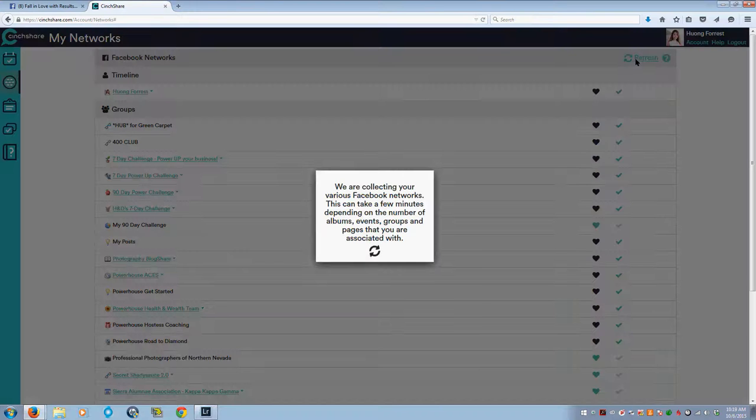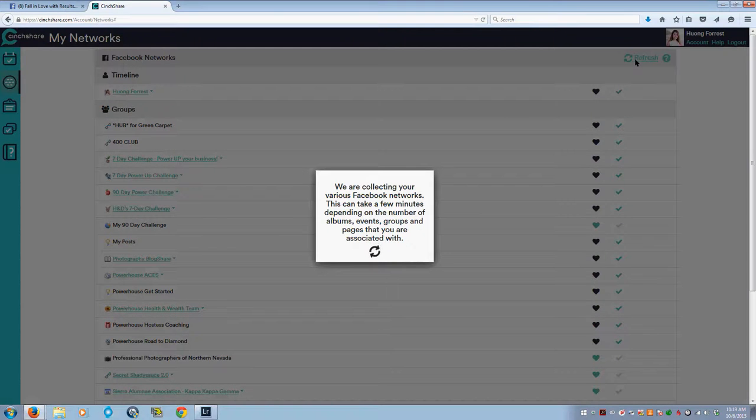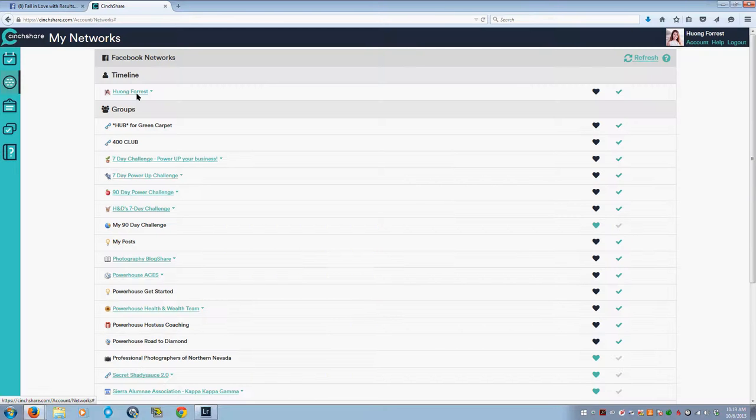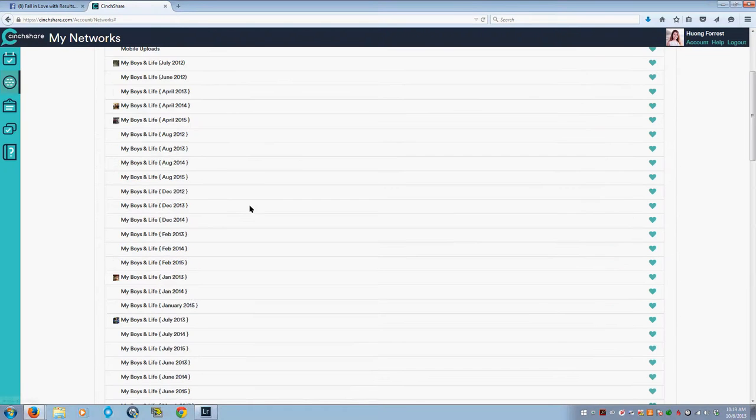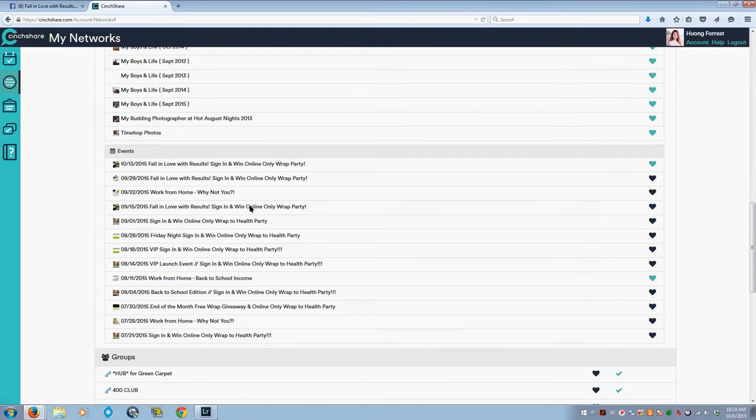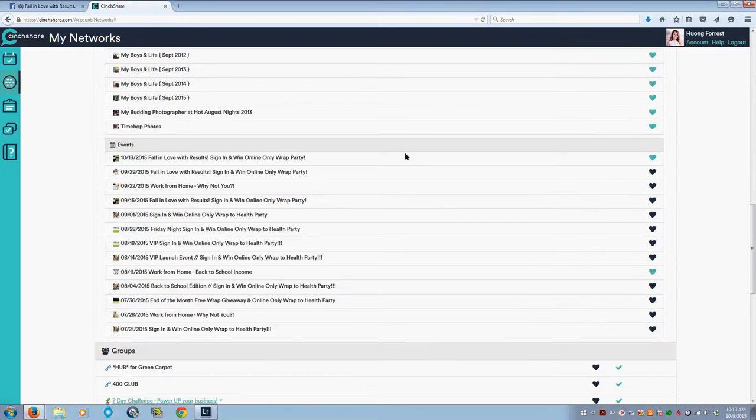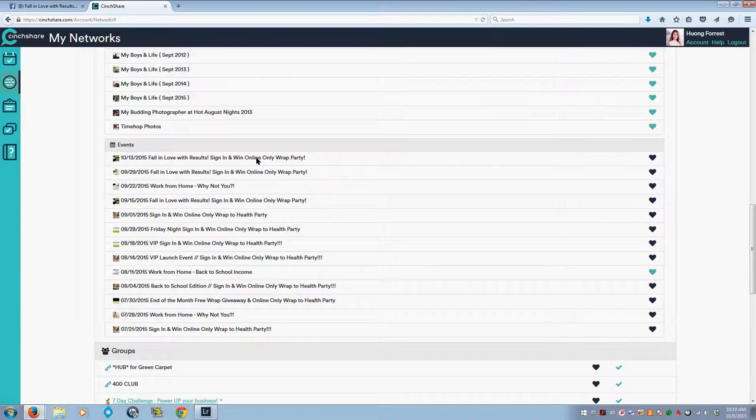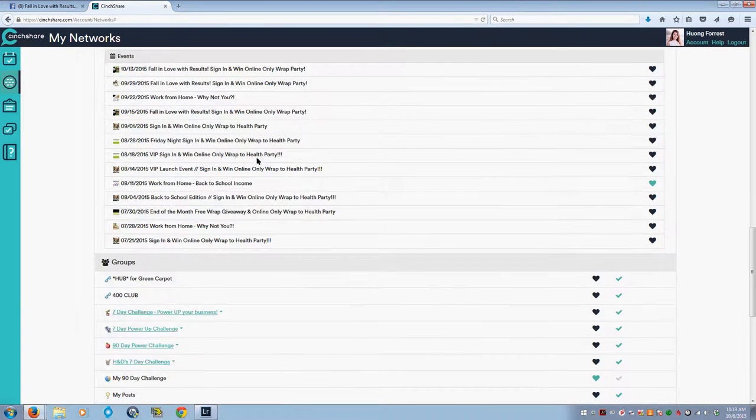After having created the event within Facebook, you want to click on this Refresh button. It's going to take a few moments depending on how many events and albums and groups that you have. Once it refreshes, it'll add anything new that you've created. I'm going to click here on my Hong Forest, scroll down to my October 13th event, and click on the heart icon so it's now black, which means I can schedule SendShare from within it.